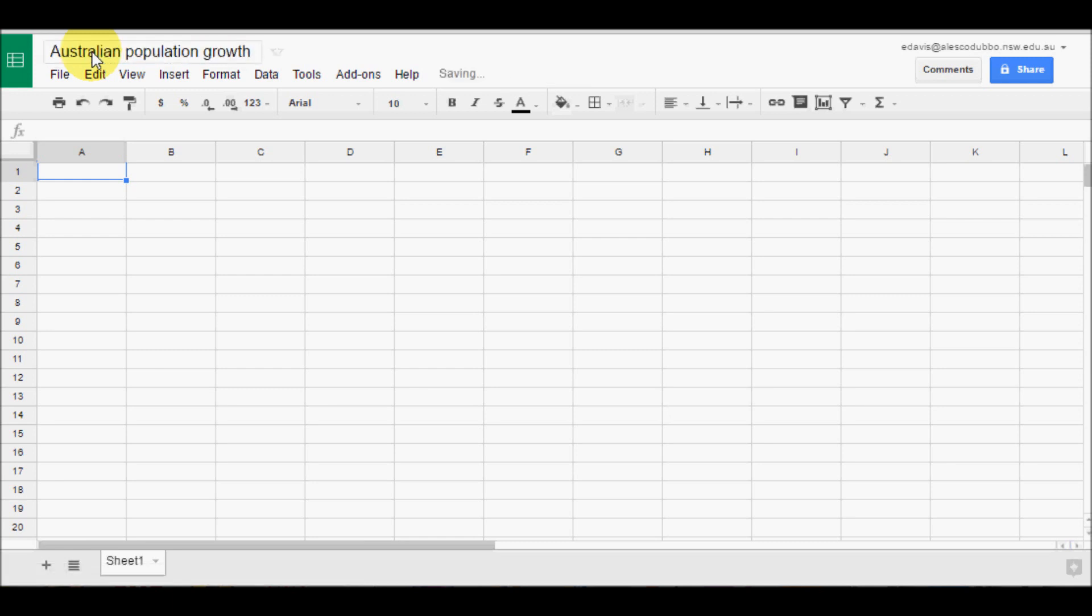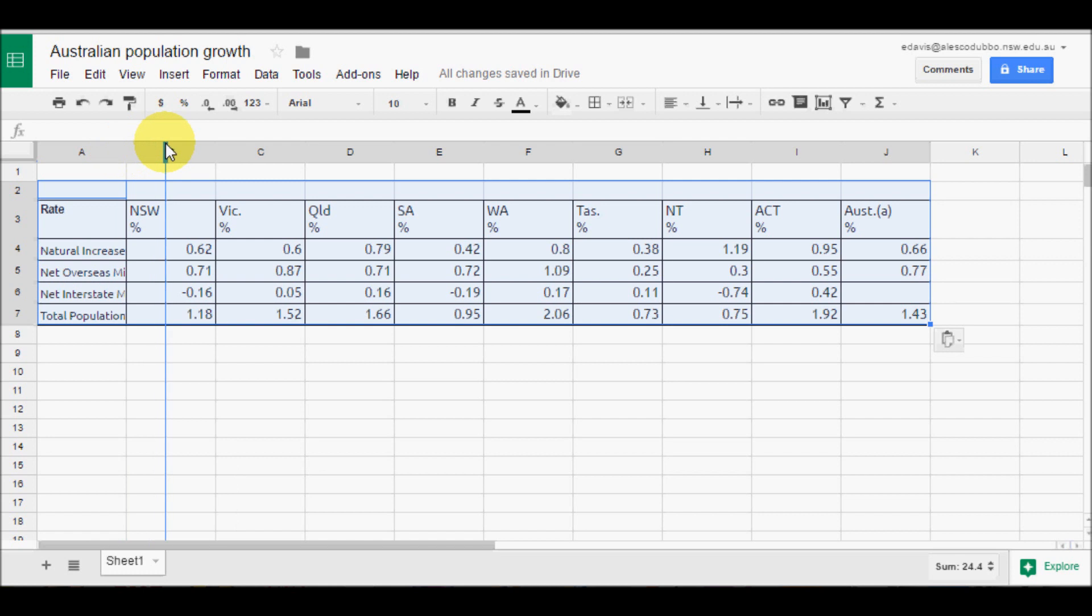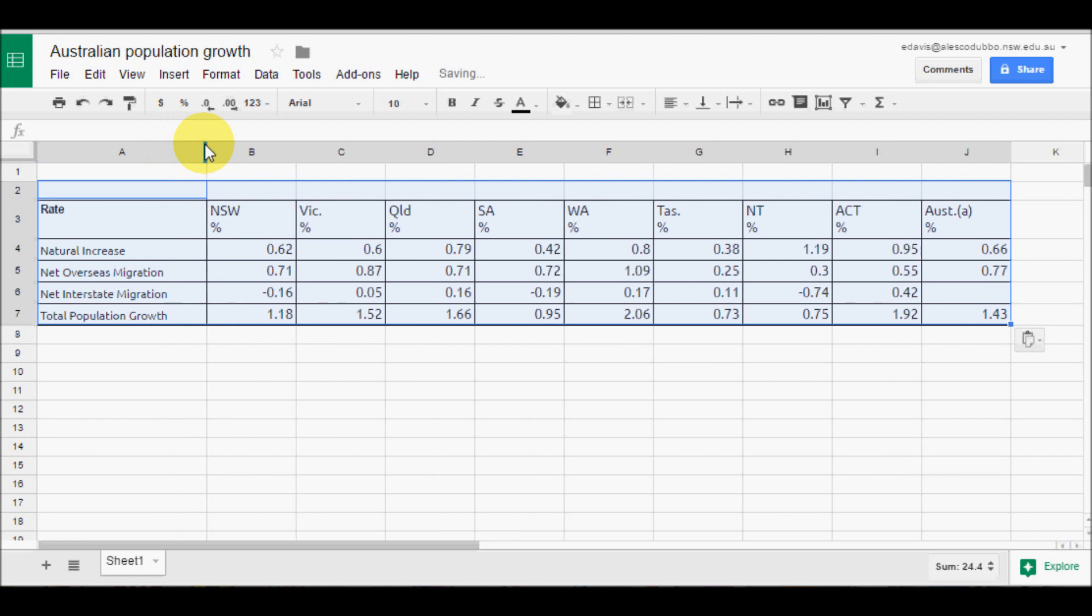The next step is to type in our data and we do this in the cells here. Once our data is in there, I will just expand these columns just so you can see what we are looking at here.